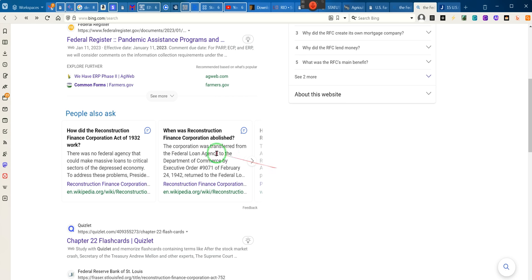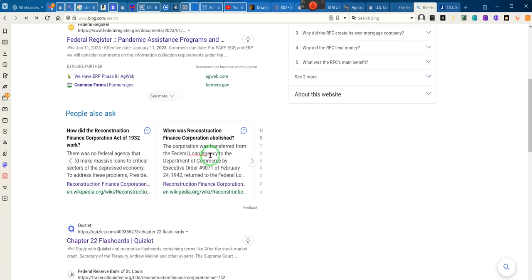I knew that it didn't end. So take a look right here. Wikipedia says that the corporation was transferred from the Federal Loan Agency to the Department of Commerce by Executive Order 9071, February 24th, 1942.